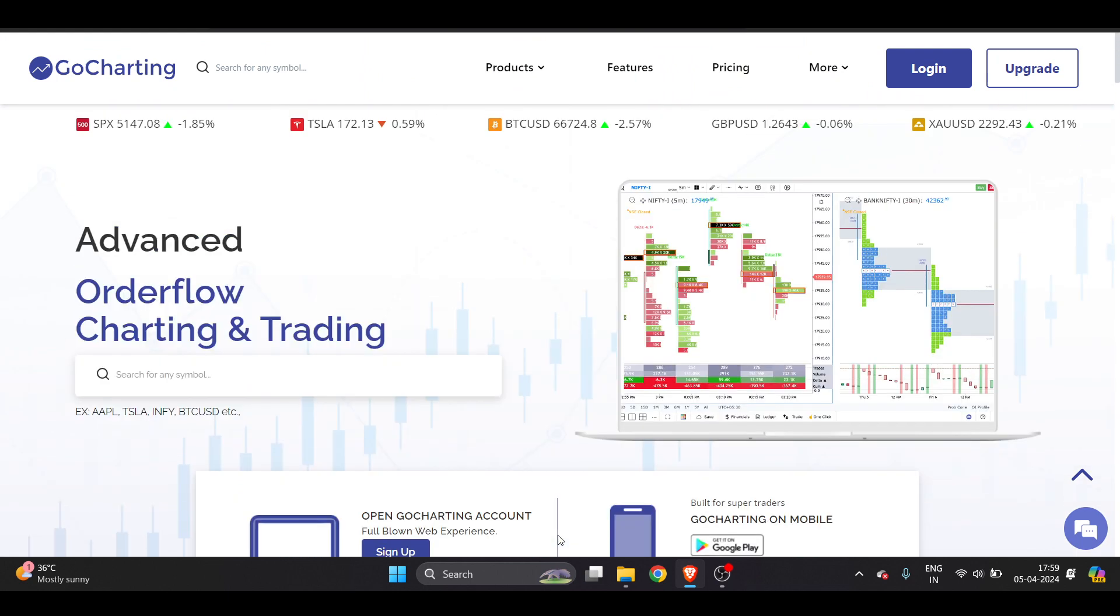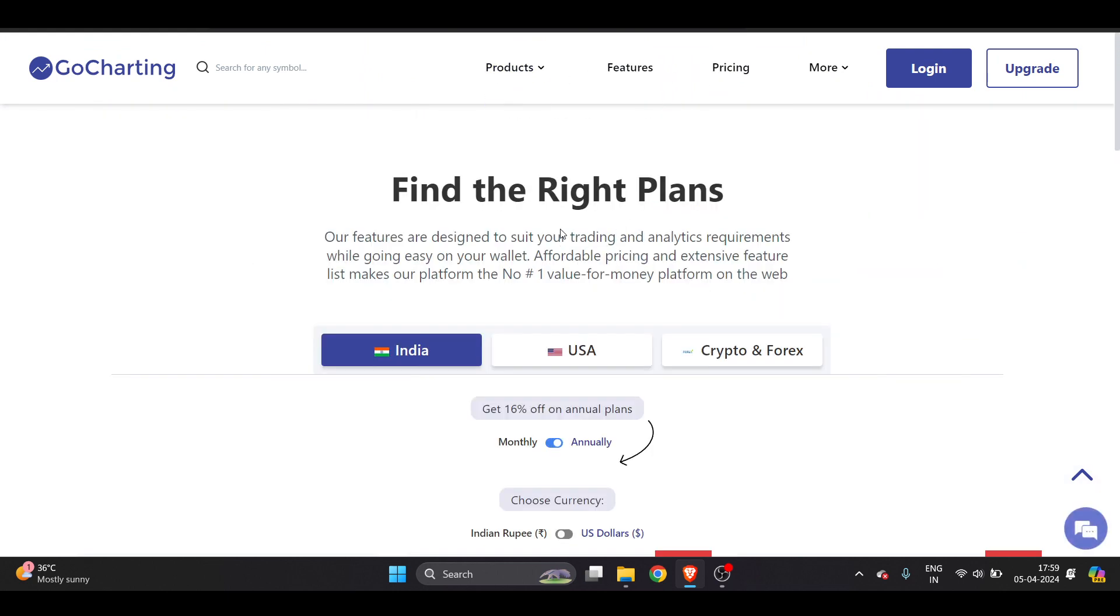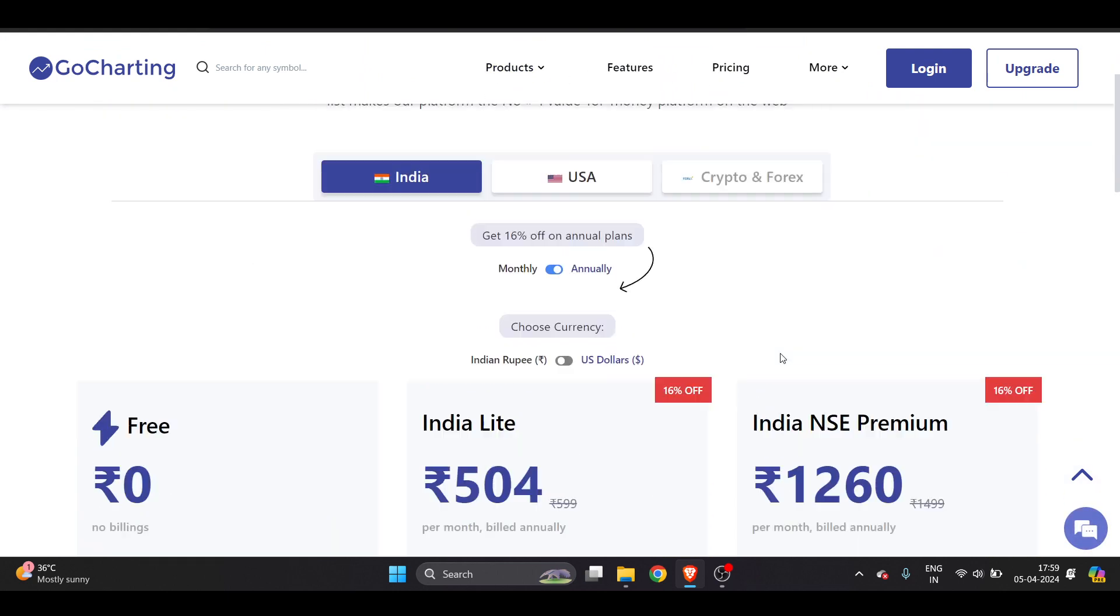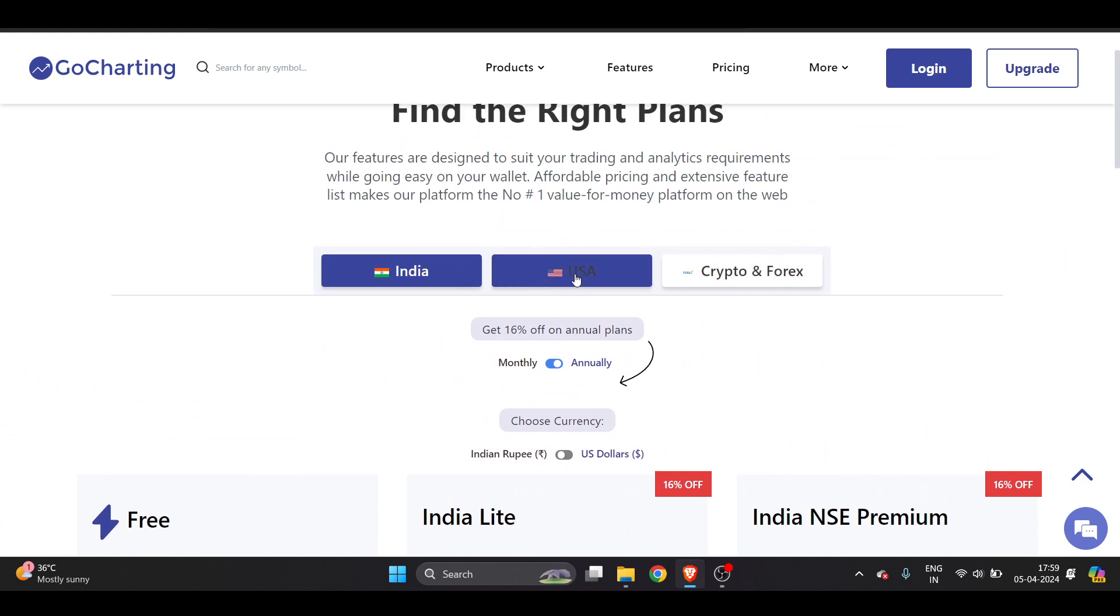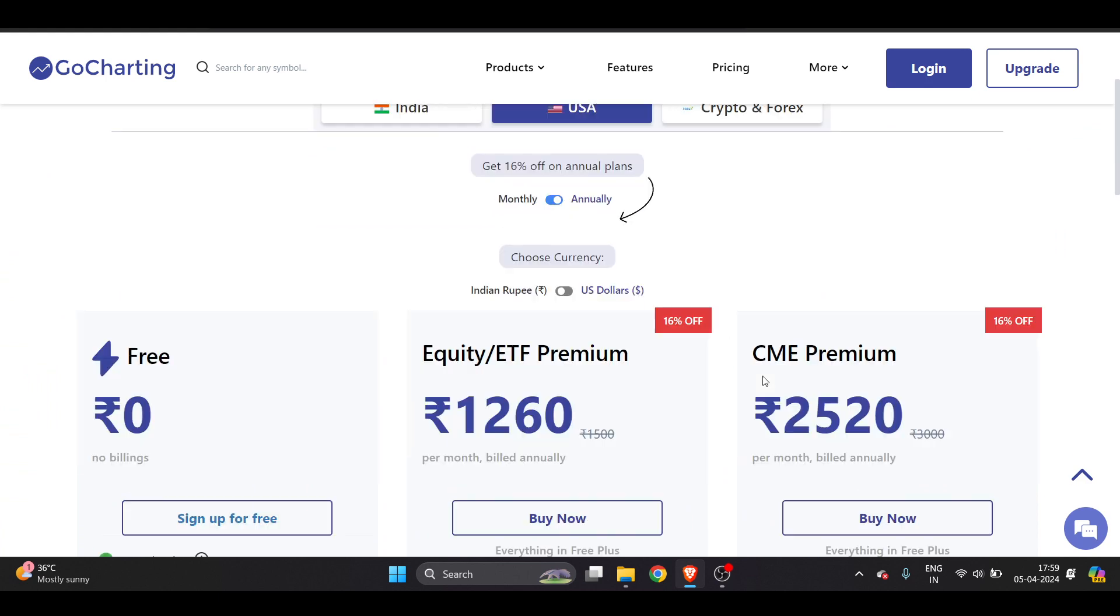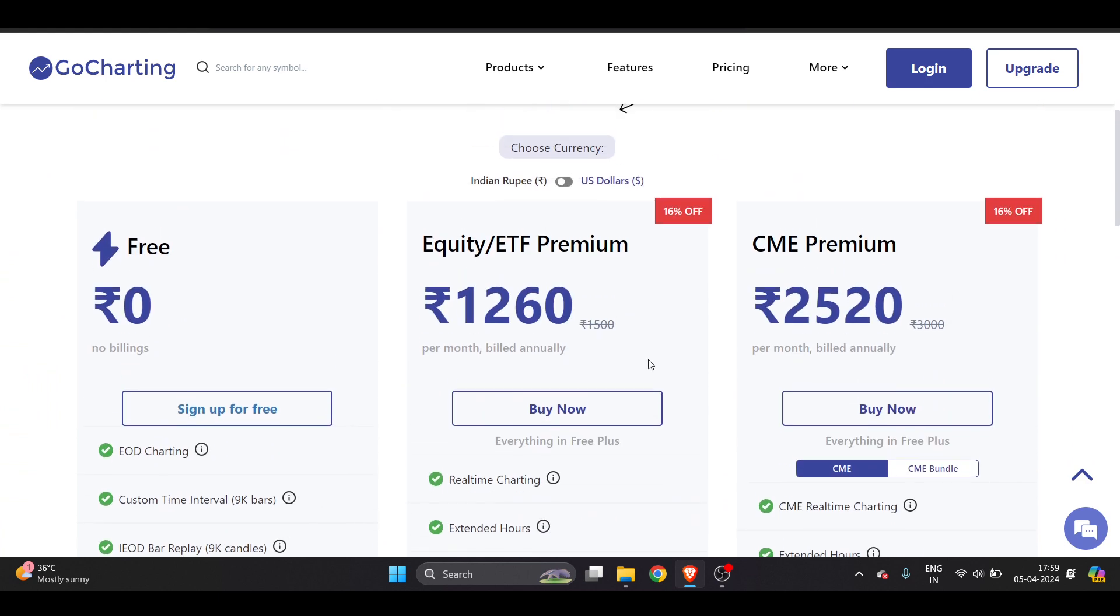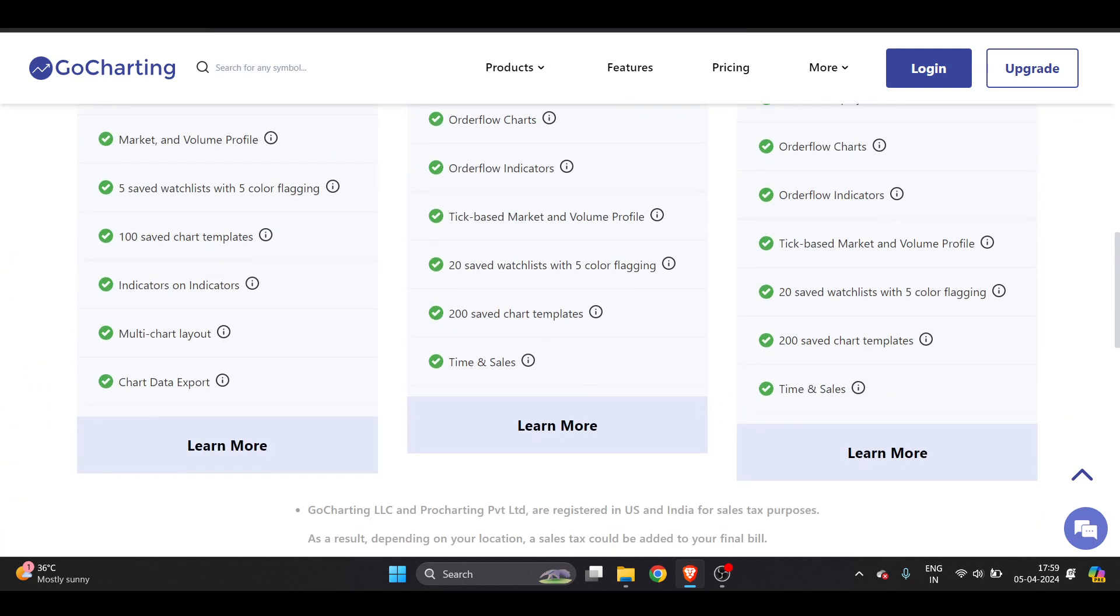GoCharting's pricing plans are limited with a pro plan at $14.99. You can go to the pricing section page and for India and USA there is different pricing. For example, if I show you the US, you can see there's a different price.